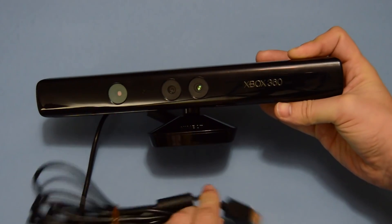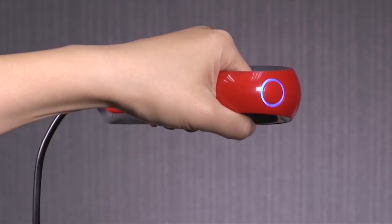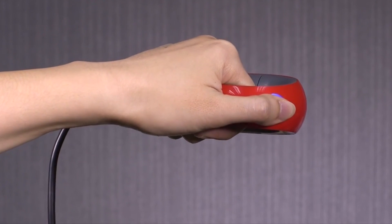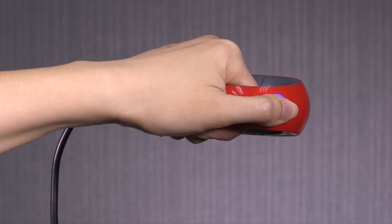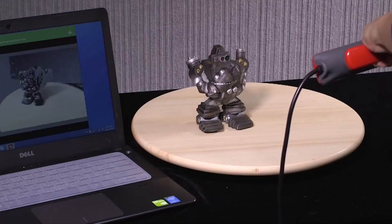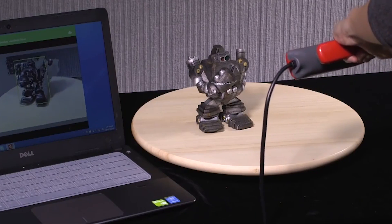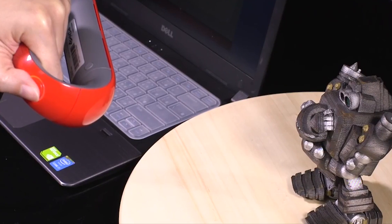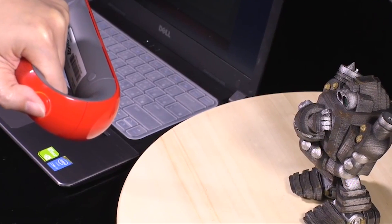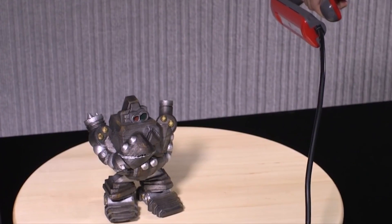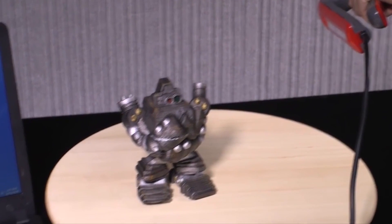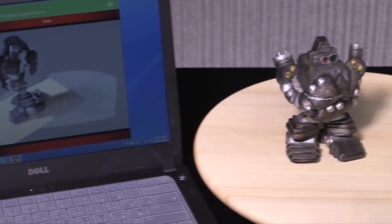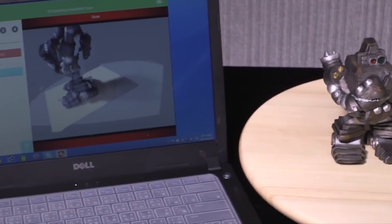Number two: XYZ Printing 3D Scanner 1.0A. XYZ Printing came out of nowhere a few years ago to dominate the cheap 3D printer market. Since then they've moved into the SLS 3D printer market as well as manufacturing a cheap 3D pen.